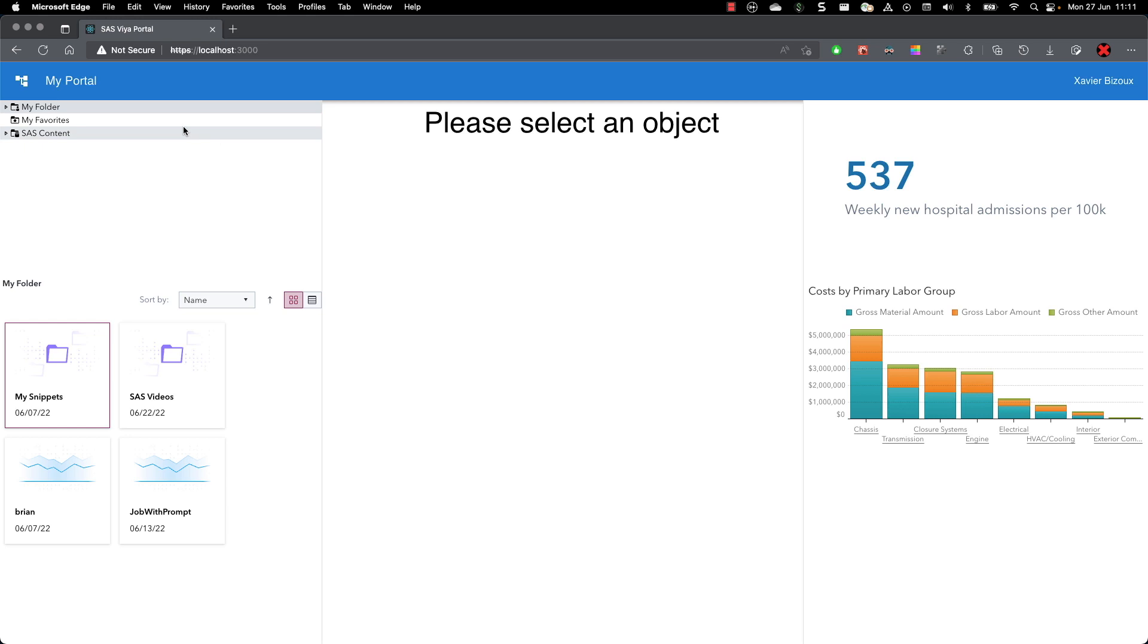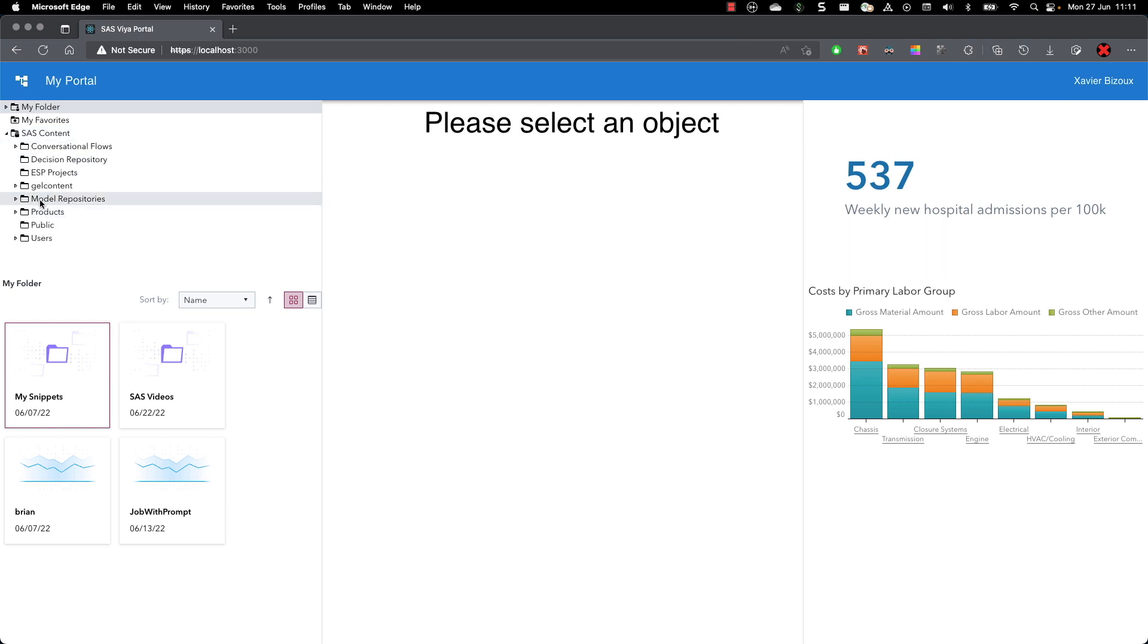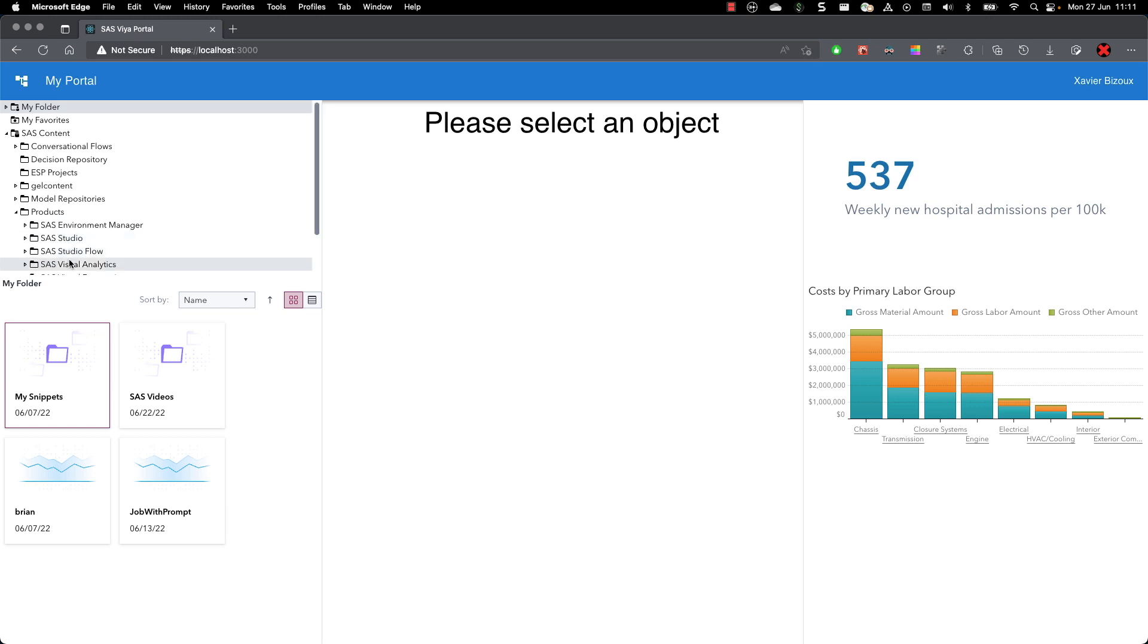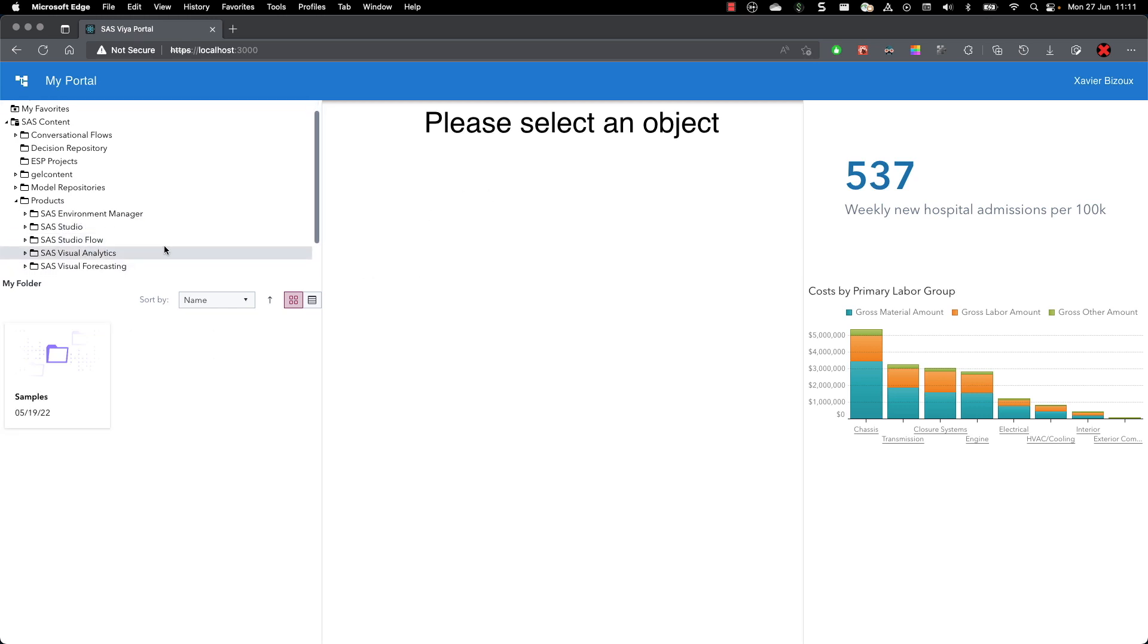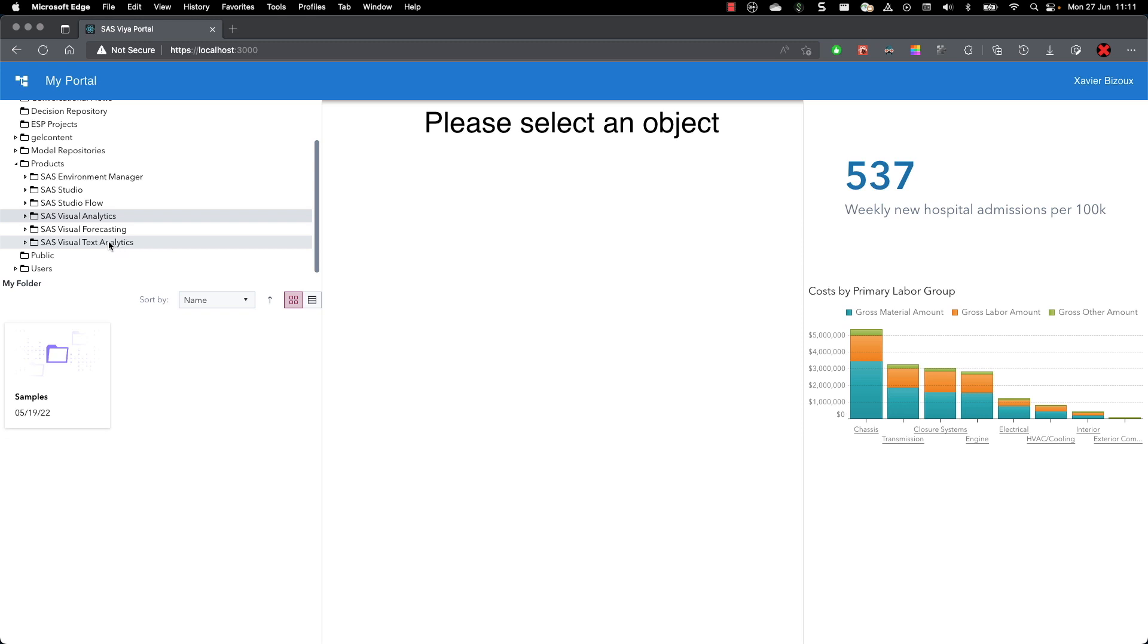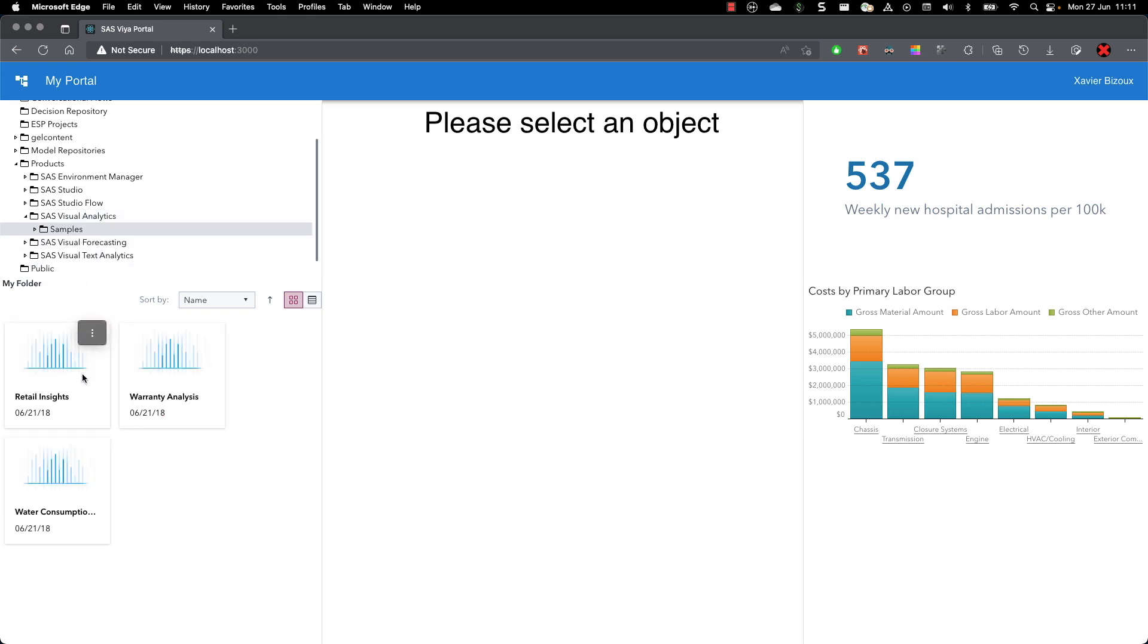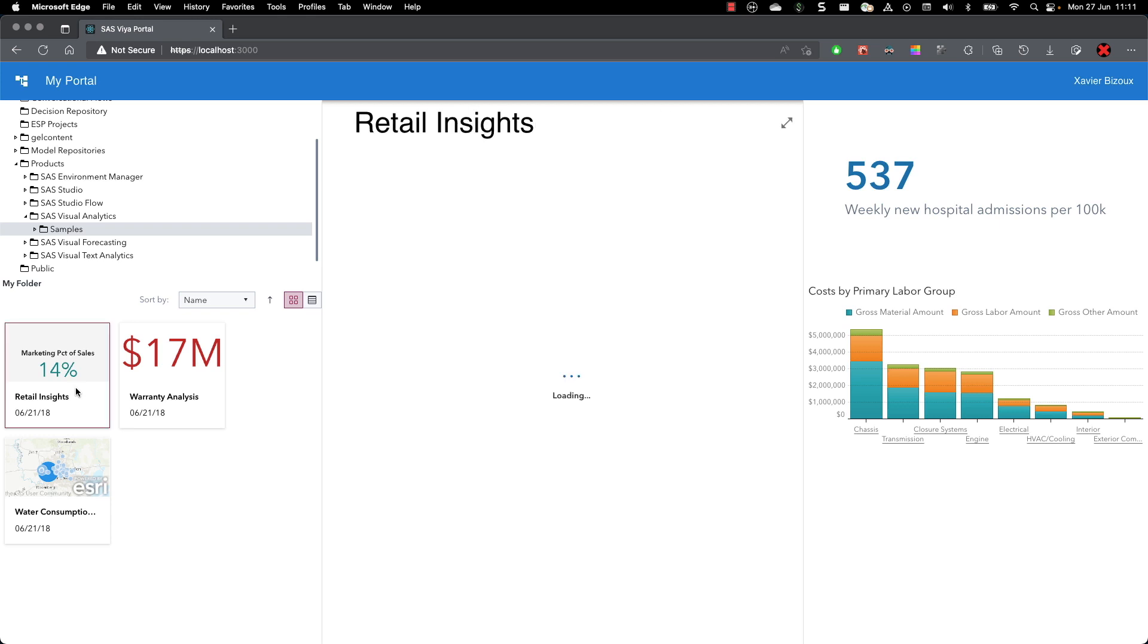On the left-hand side, you have the SAS content navigation where I can navigate to the different locations. I will try to find a report to display in the central place over here. The central place will be used to display the report. In this case, the Retail Insights. If I click on it, Retail Insights report opens up.